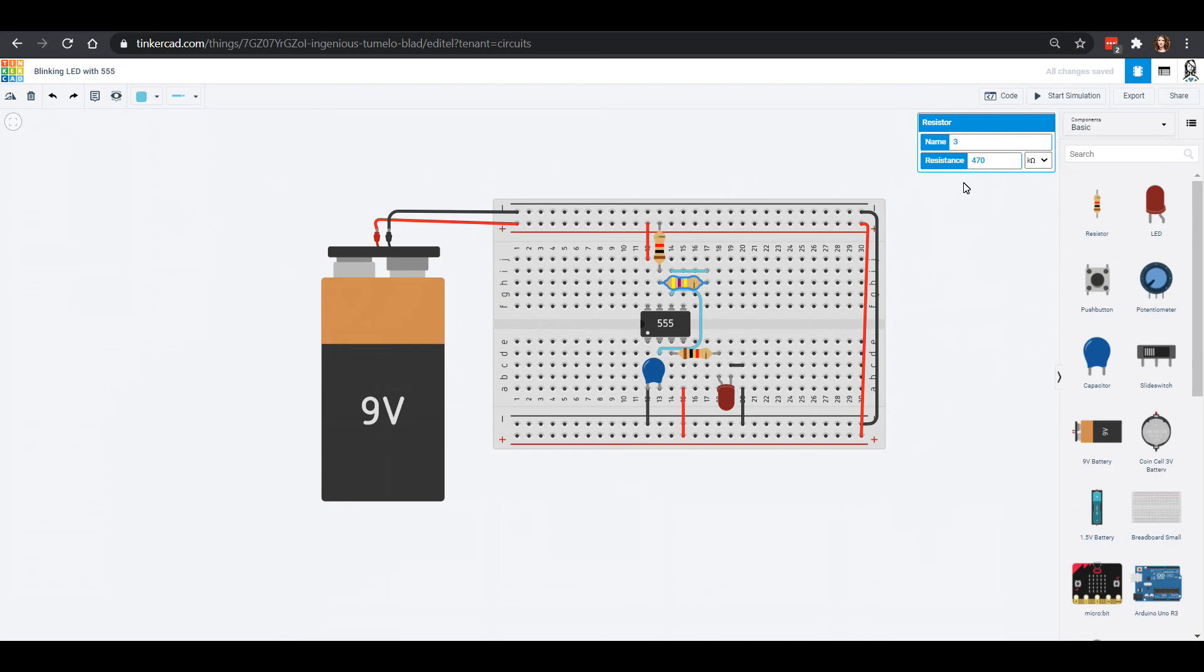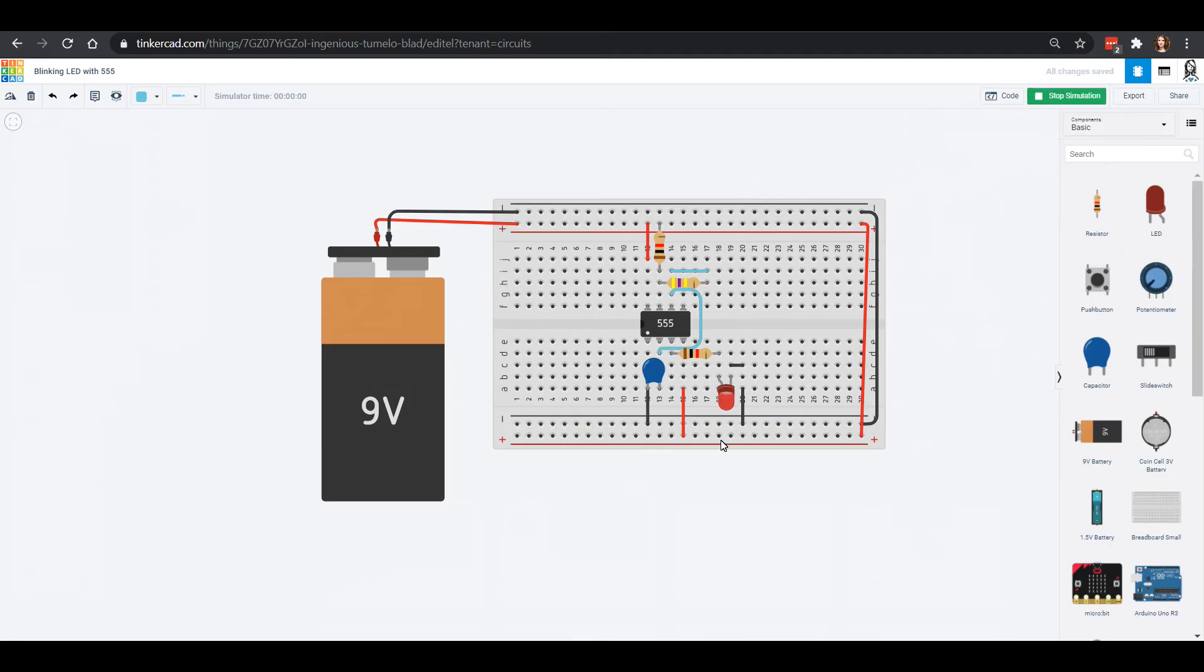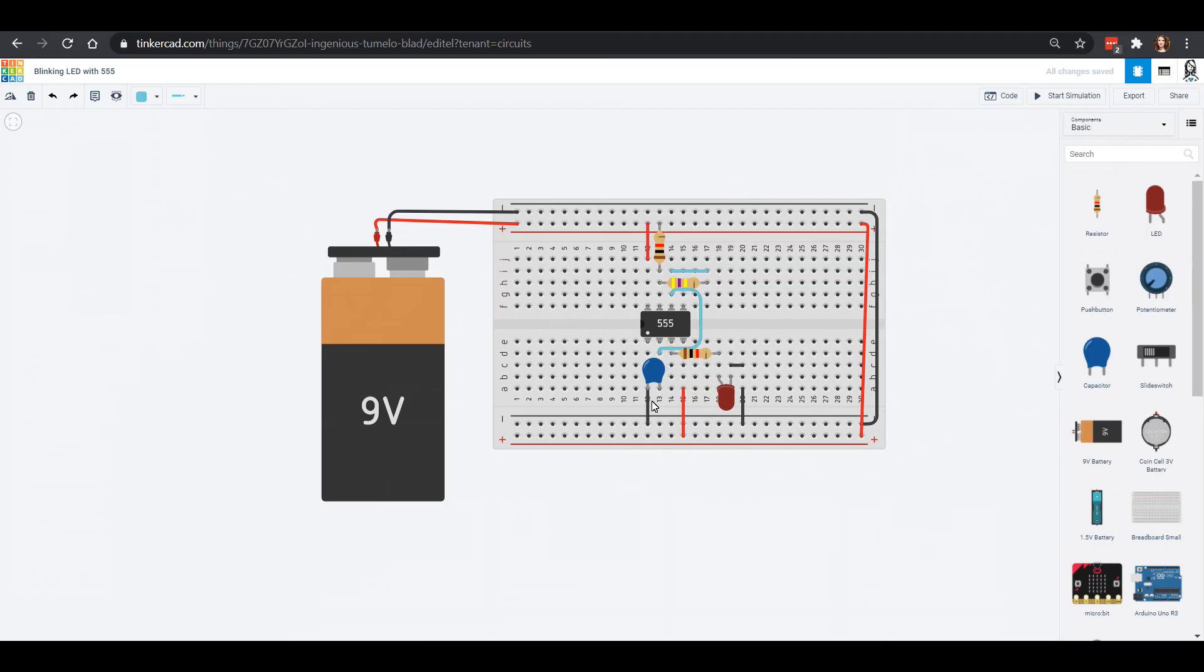Now we are all ready to try this out. We can click our start simulation and you'll notice that my LED is flashing. It's flashing really really rapidly and what we can do to change that rate is we can actually change the capacitance.